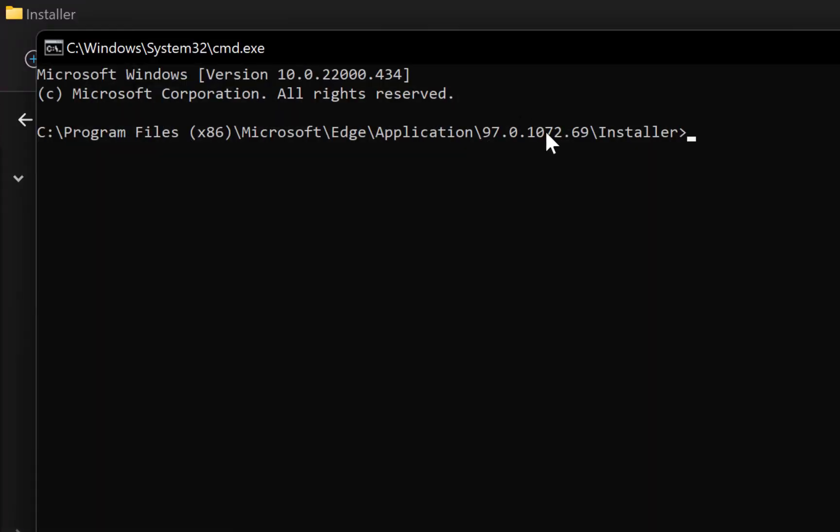This will start the command prompt. You can see it has specified the directory of Microsoft Edge as we stated in the process. All the steps we followed have been captured here.